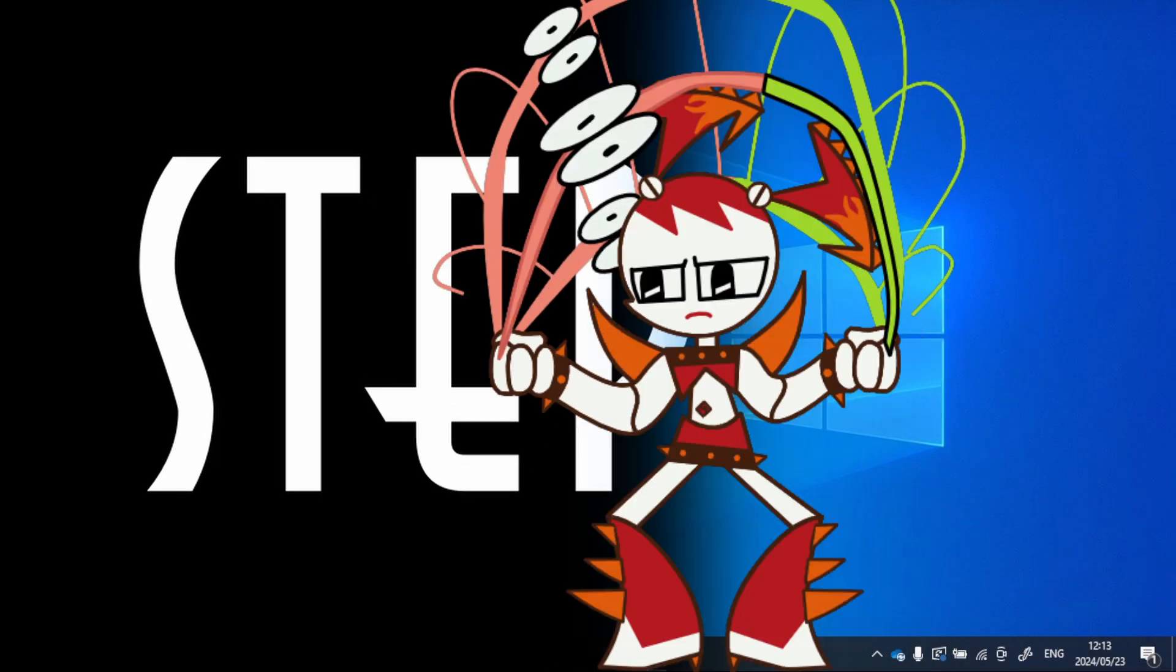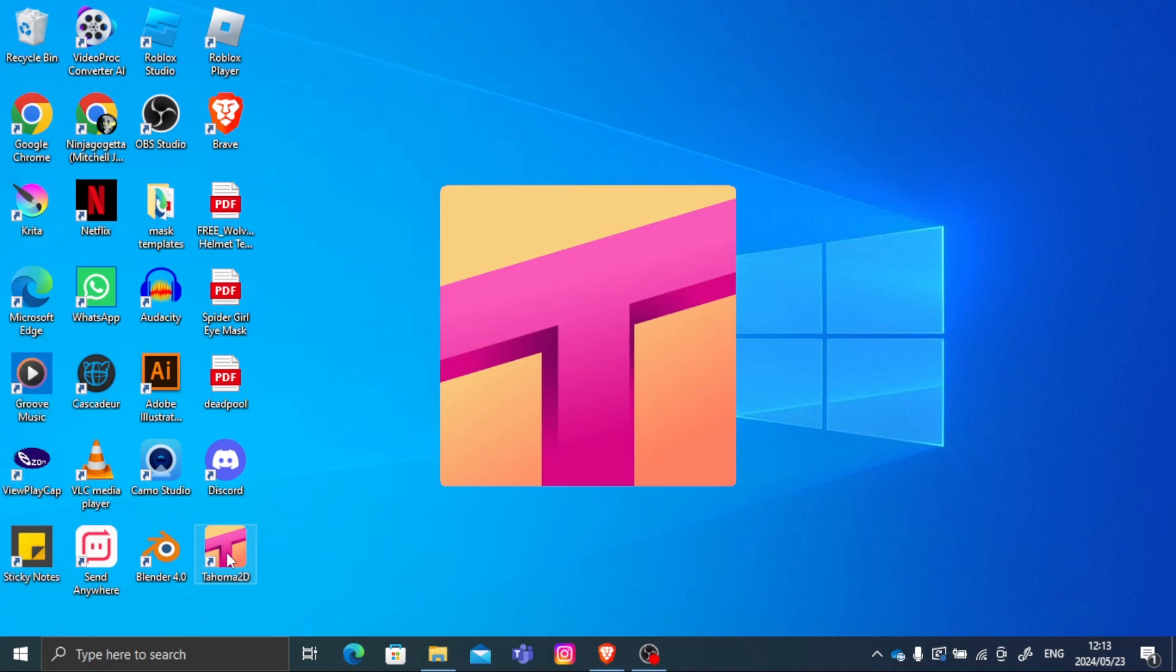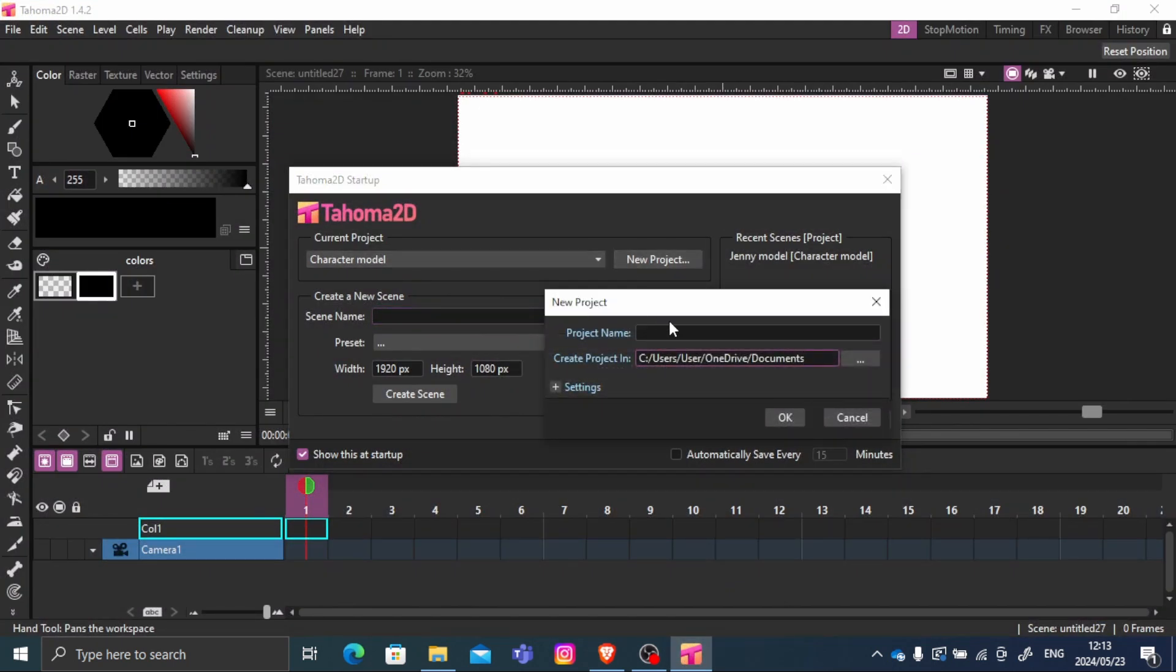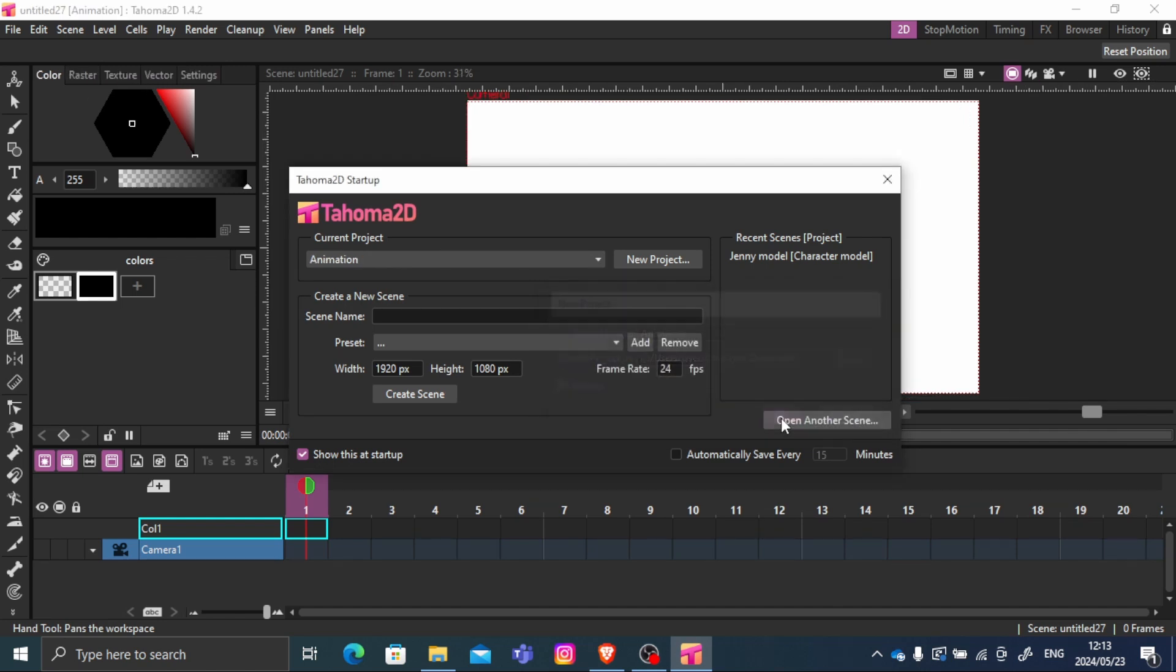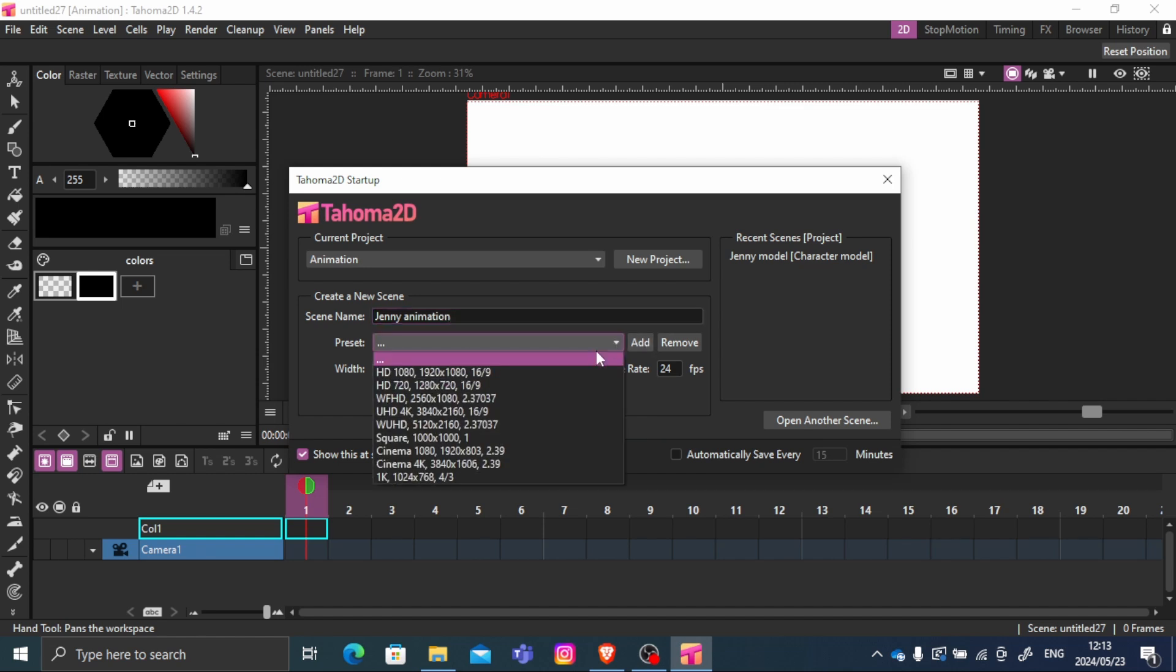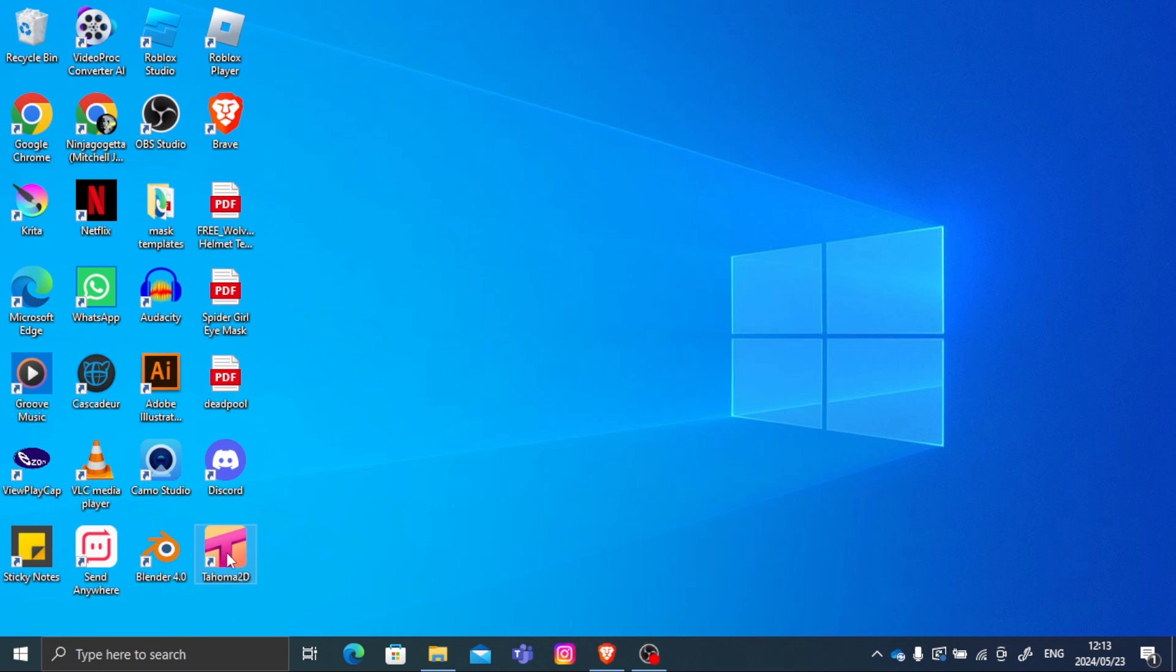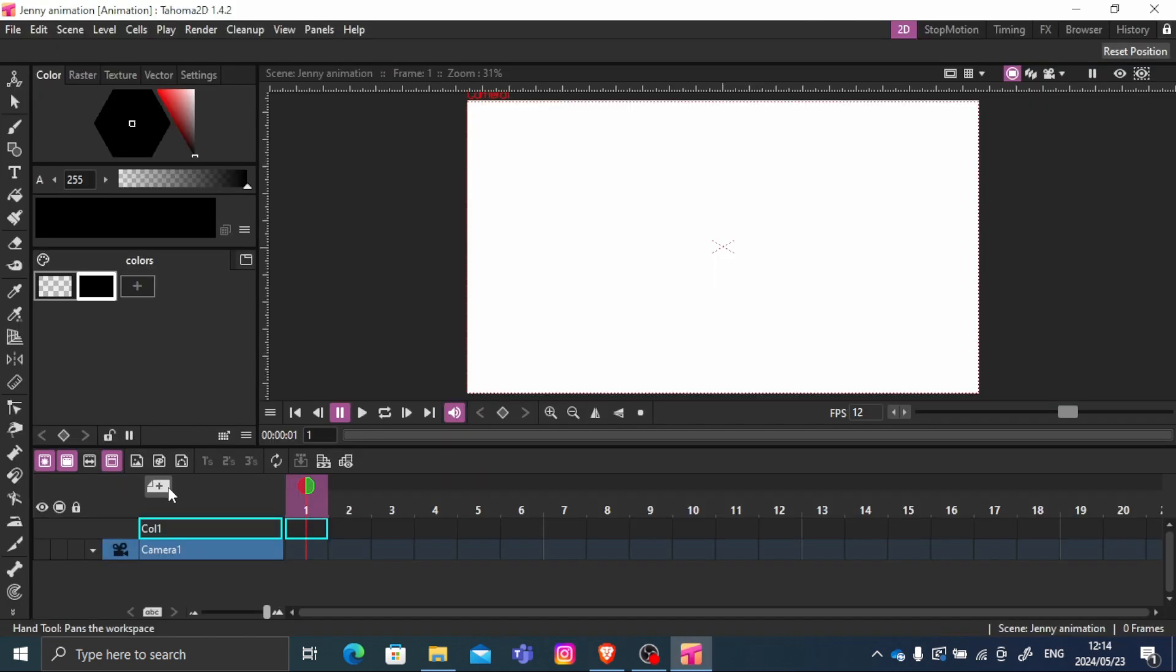If you made it this far, thank you for not having TikTok brain. Thank you for being normal. Now you can close your saved project and open up Tahoma 2D again. And now we are going to make an animation project. This is where you are going to build your character and put them together. But first we are going to have to find your drawings and import them. So click on the settings that you need and then change your frames per second and then create scene.